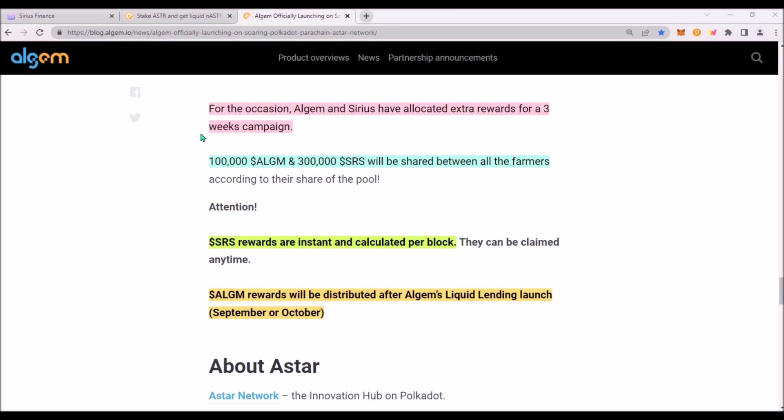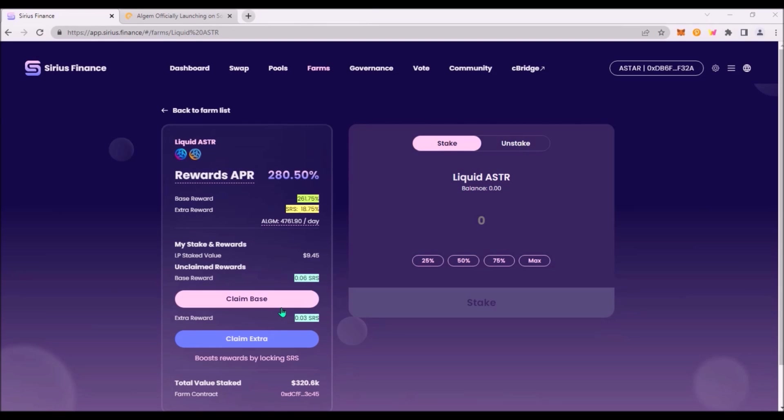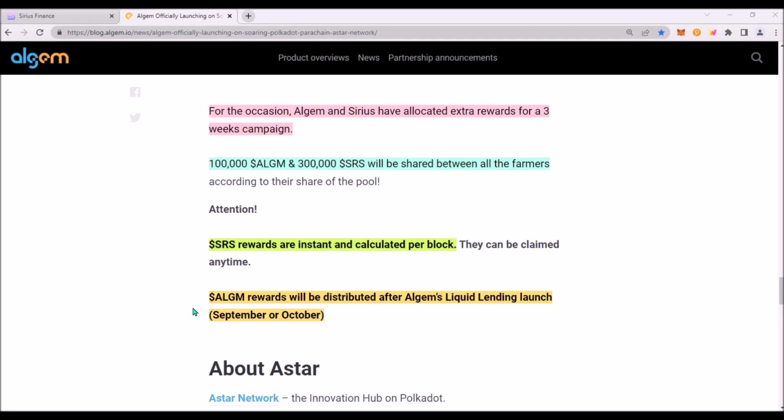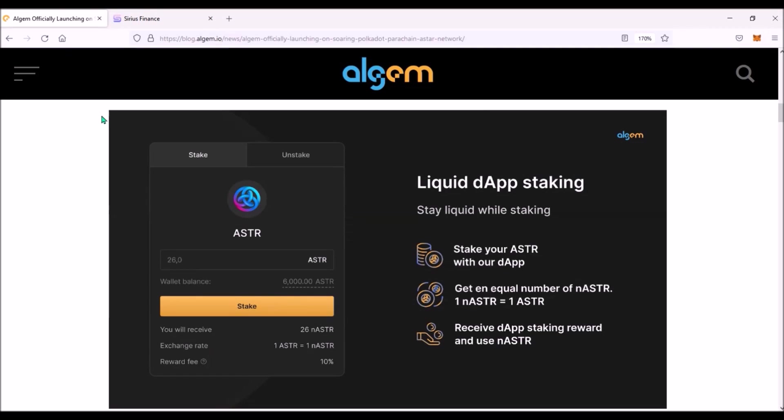Algem and Sirius have allocated extra rewards for ASTR hot summer campaign. This campaign will last for 3 weeks and will end around August 18th. SRS rewards are instant and can be claimed anytime. Algem rewards will be distributed after Algem launches their liquid lending solution around September or October.